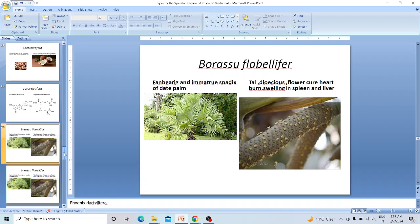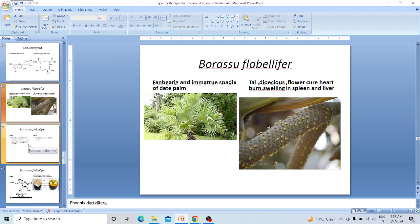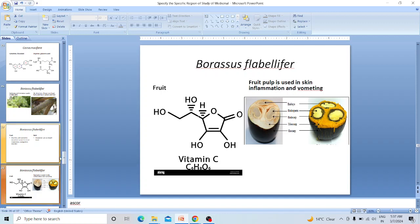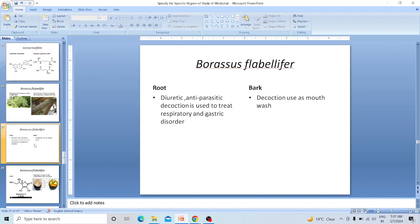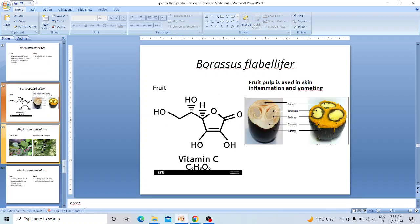Borassus flabellifer — the name refers to immature appendix of dead palm; it is a frond-bearing or fan-bearing plant due to its inflorescence and leaf structure. The plant is dioecious. Flowers cure heartburn and swelling in the spleen and liver. The root is diuretic and anti-parasitic; decoction is used to treat respiratory and gastric disorders. Bark decoction is used as mouthwash. Fruit pulp is used in skin inflammation and vomiting. The active chemical is Vitamin C.